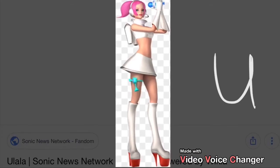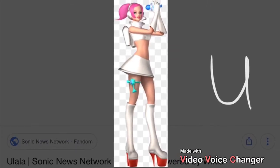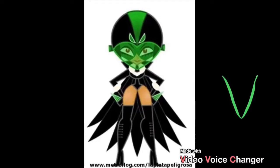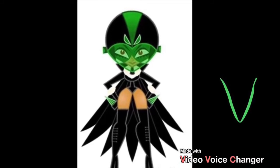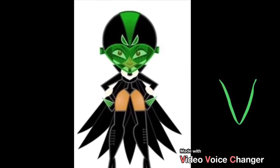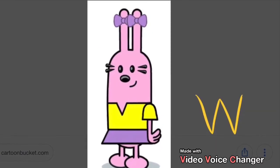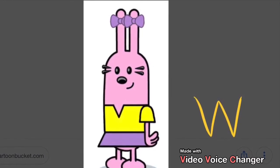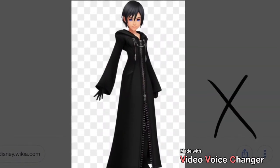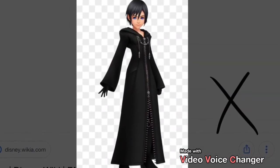U is for Umbrella. Umbrella. V is for Van. Van. W is for Watch. Watch. X is for Box. Box.